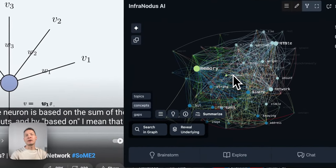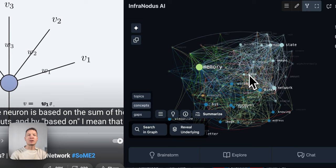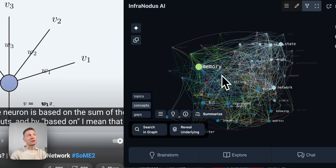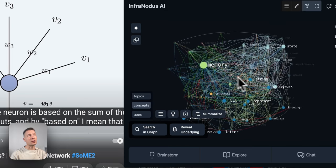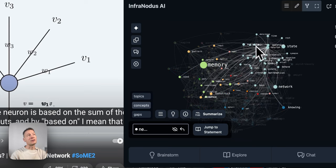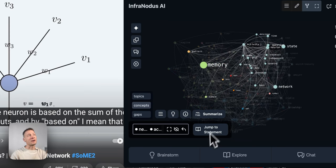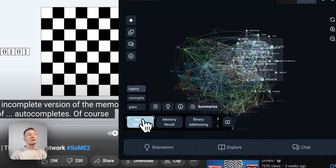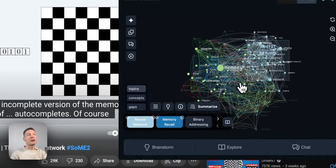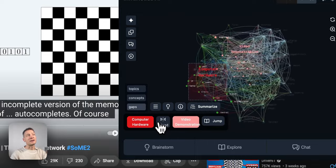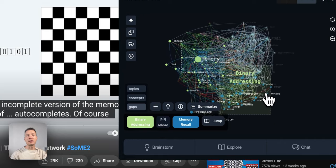Hello everyone. In this tutorial I'm going to demonstrate how to use the new InfraNodus AI browser extension that visualizes the content of any web page, YouTube video or PDF document as a knowledge graph where you can see the main concepts inside that document or video. You can use this to navigate to the parts of the content you find interesting, see what the main topics are using the knowledge graph, how they relate to one another, and what the gaps between them are, so you can identify interesting parts of content that could be developed further.